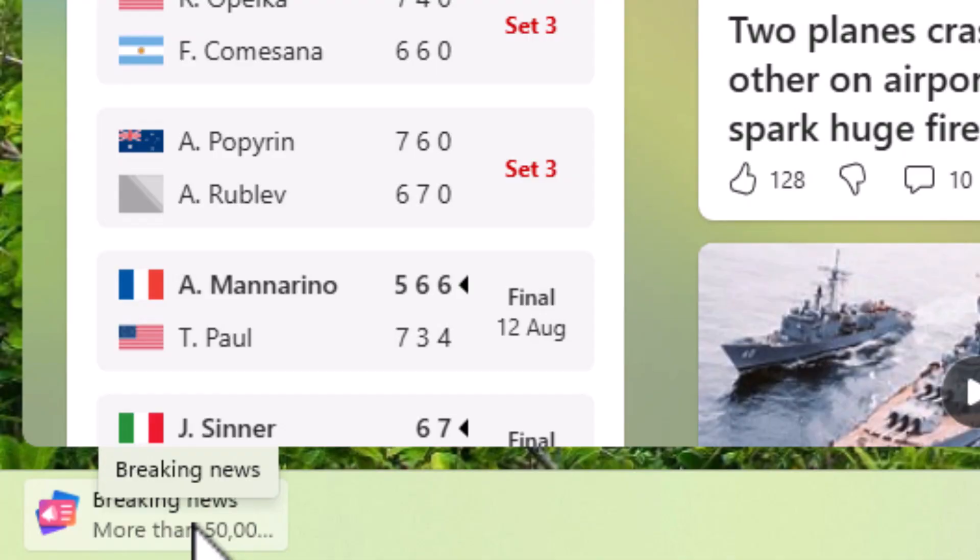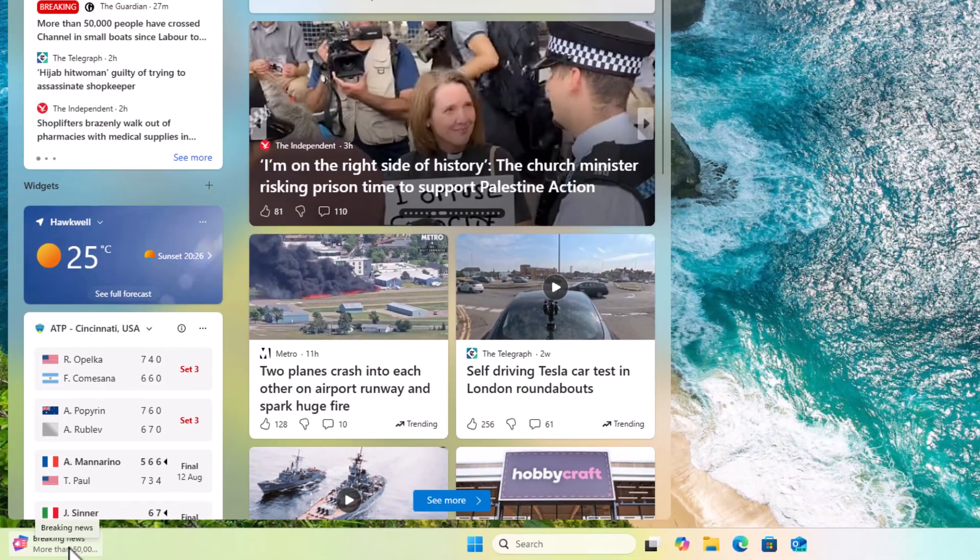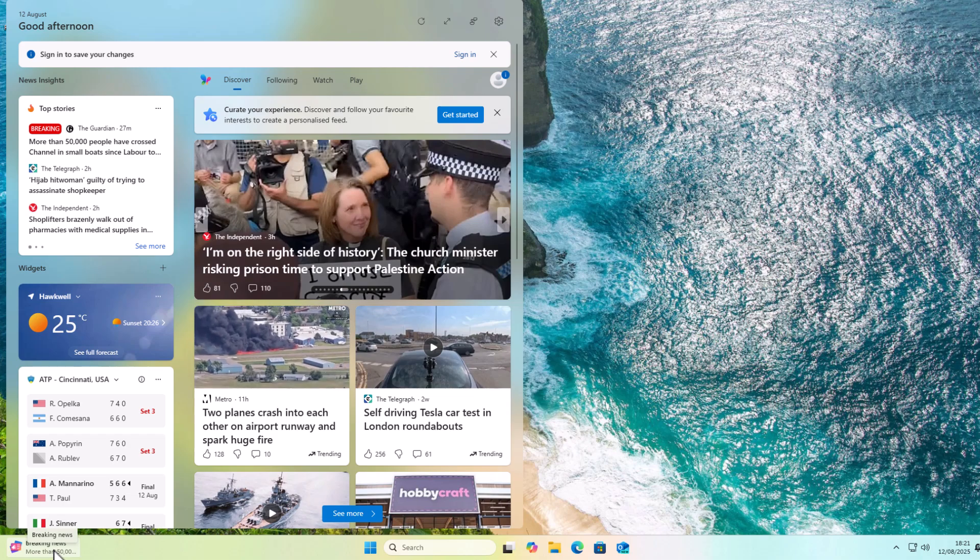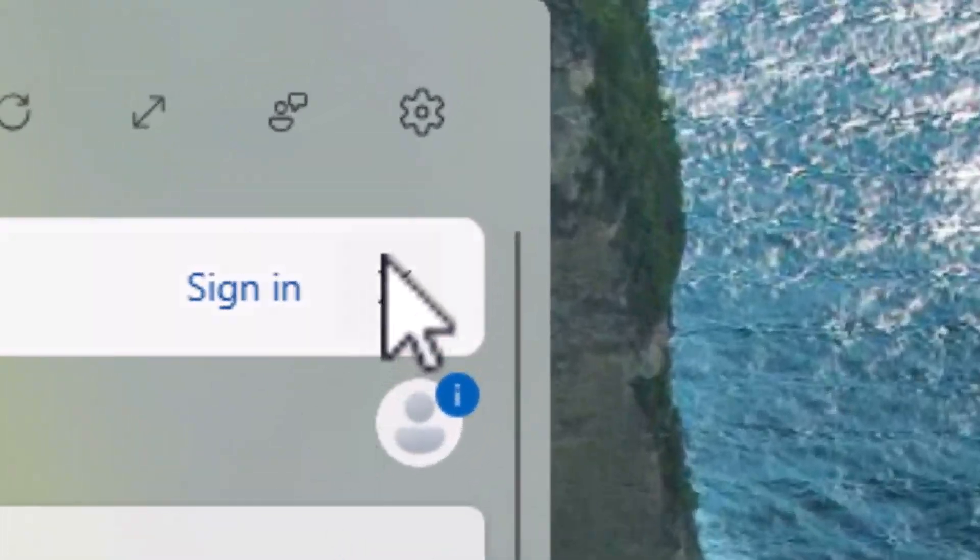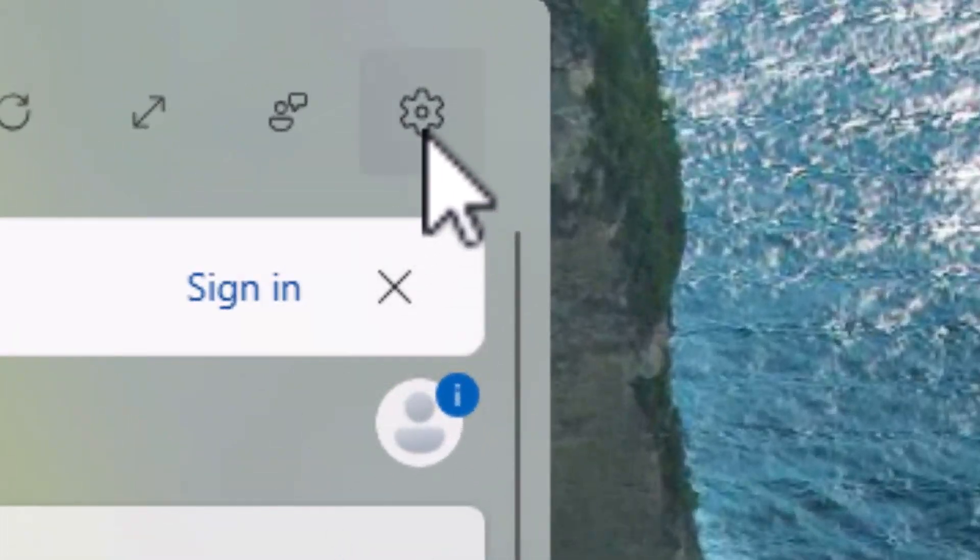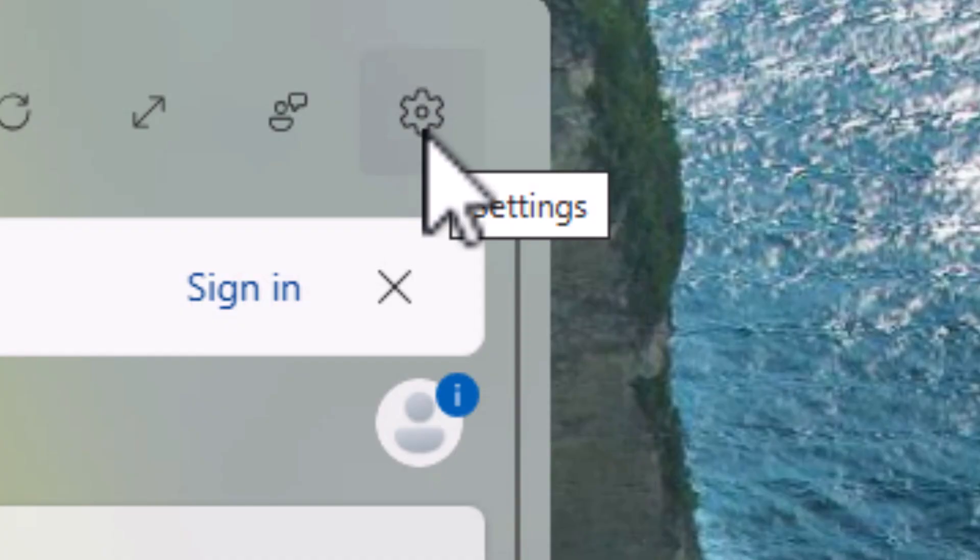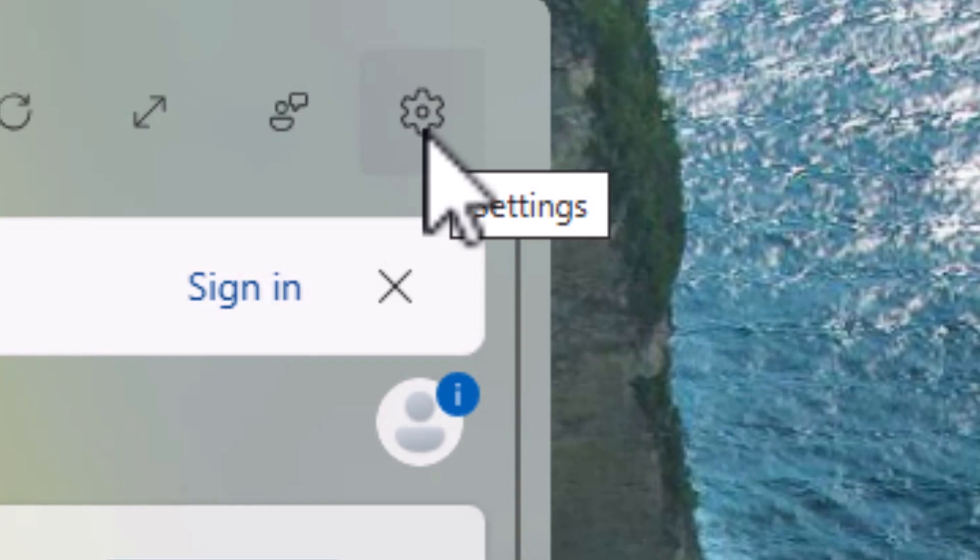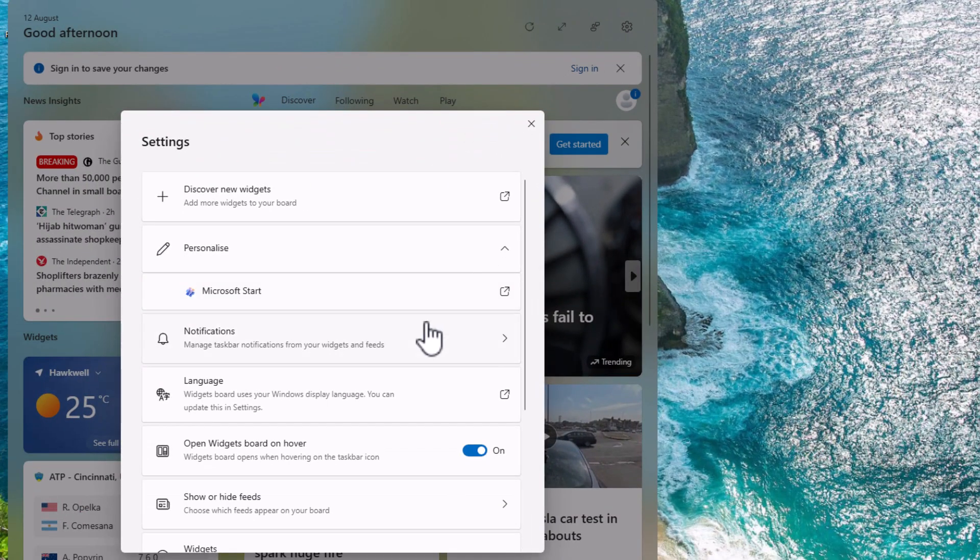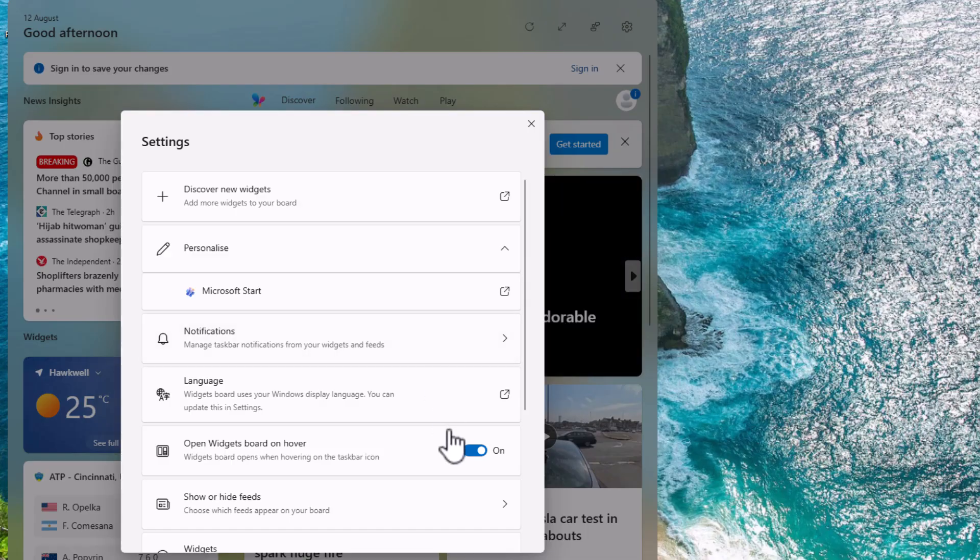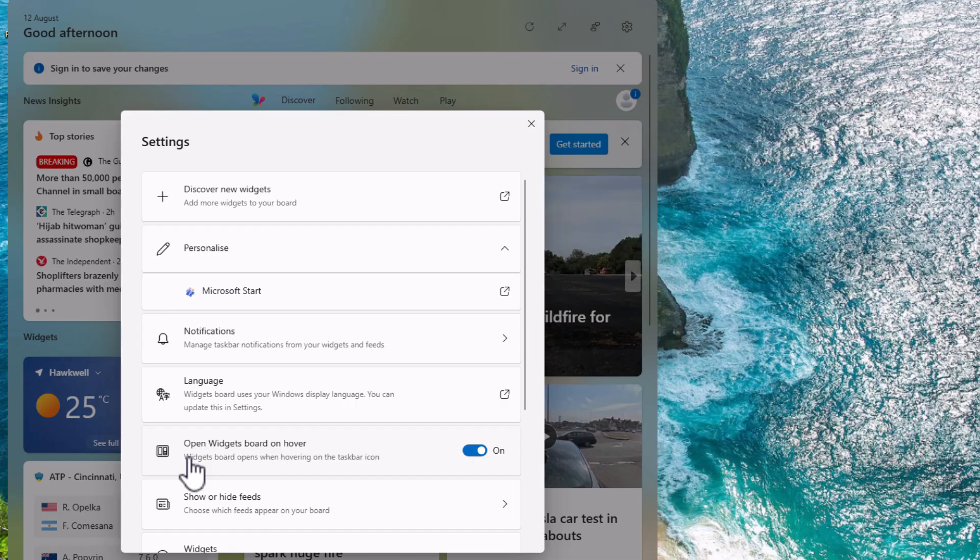then what you can do is hover your mouse over it. Let this come up and then go up to the cog in the top right-hand corner of the window that's appeared. Once your mouse is moved over it, click on the left mouse button, and you'll get this settings box come up. And quite simply, you've got this little section here,